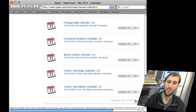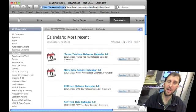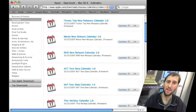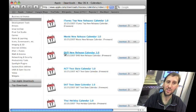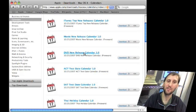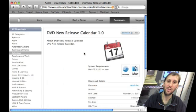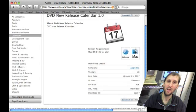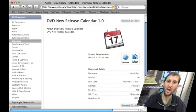Now if you want to subscribe to any of these all you need to do is click on the link there. For instance here's the DVD New Release Calendar. Click on that and there it goes. It takes you to a page that tells you more about it. You can go ahead and download it.